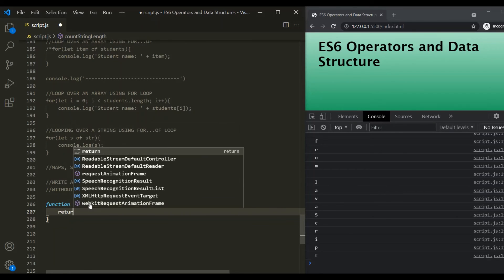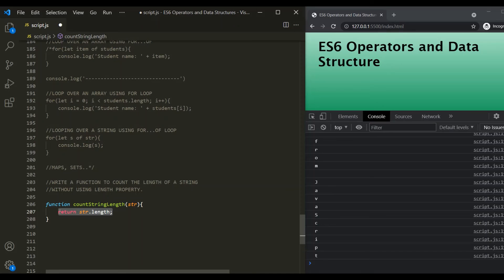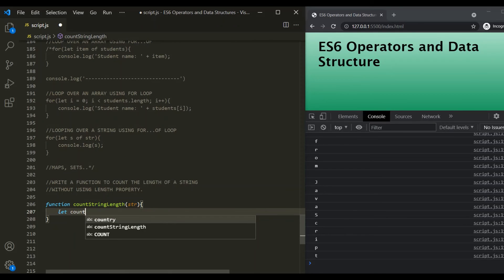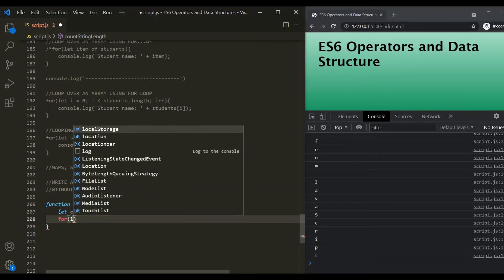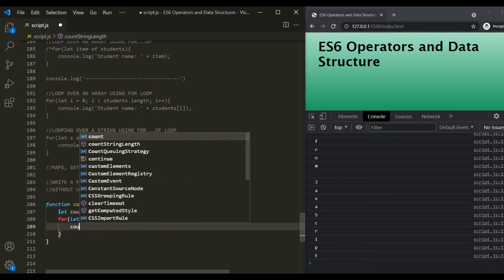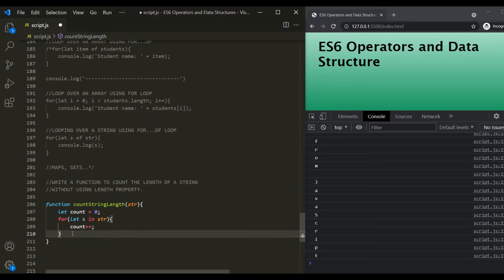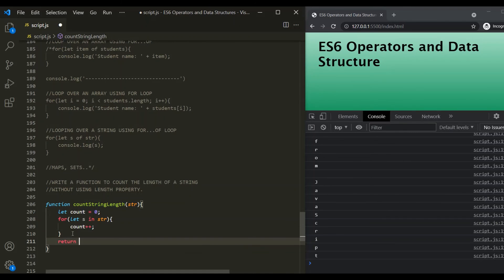Normally we could use str.length to get the character count, but the question says we cannot use the length property. Instead, we use the for-of loop. First, we create a variable 'count' set to 0. Then we use for-of loop: for (let s of str), and for each iteration we increment 'count' by 1. Finally, when the loop is over, we return the 'count' variable.